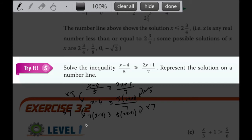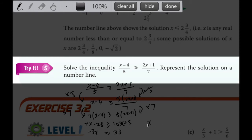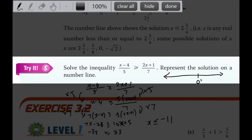Now let's expand: 7x minus 28 more than or equal to 10x plus 5. I want all x on one side and numbers on the other, so I get negative 3x here, and adding 28 on both sides gives 33. So negative 3x is more than or equal to 33. Dividing by negative 3 on both sides calls for a change in sign, so x is less than or equal to negative 11. On the number line, at negative 11 with a shaded circle, x can be any number less than or equal to negative 11.